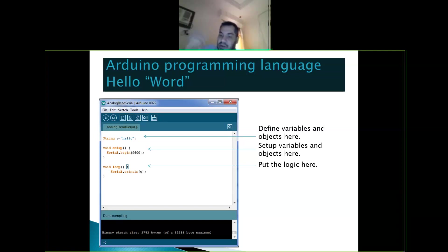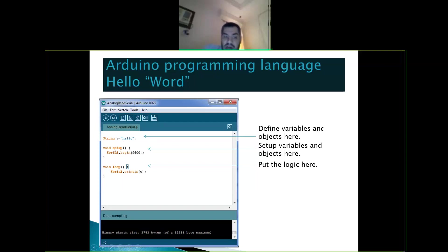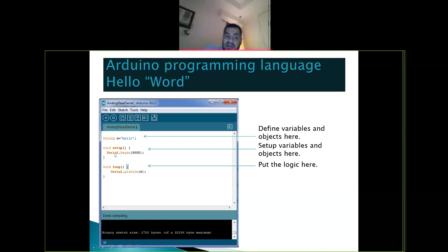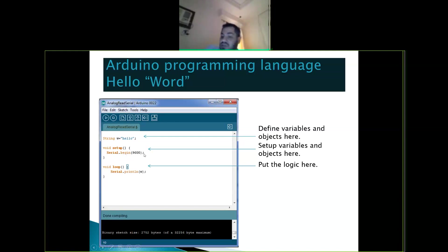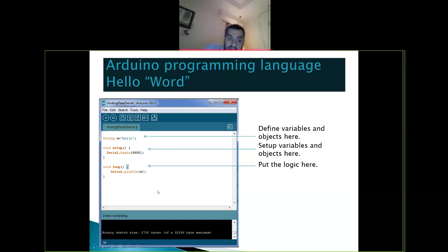The Arduino structure works like this: first, you set any global variables in C++. Then you have void setup — this code runs only once at the beginning, when you start the system. For example, I call serial.begin(9600) to establish a connection between the serial port and my laptop. You only do this once in setup.